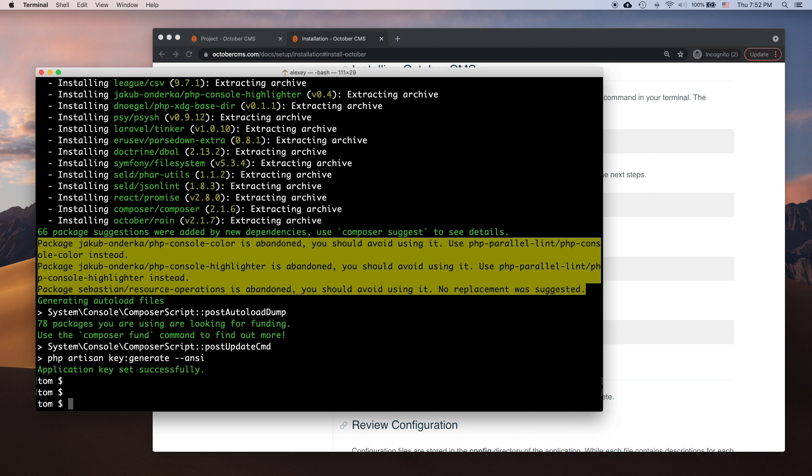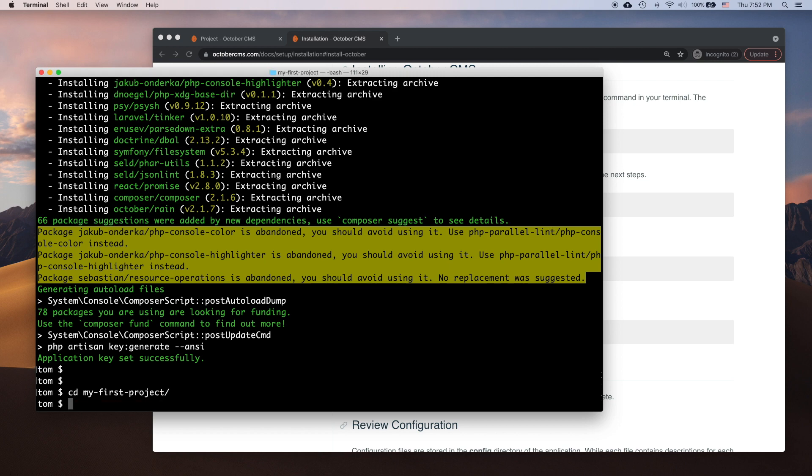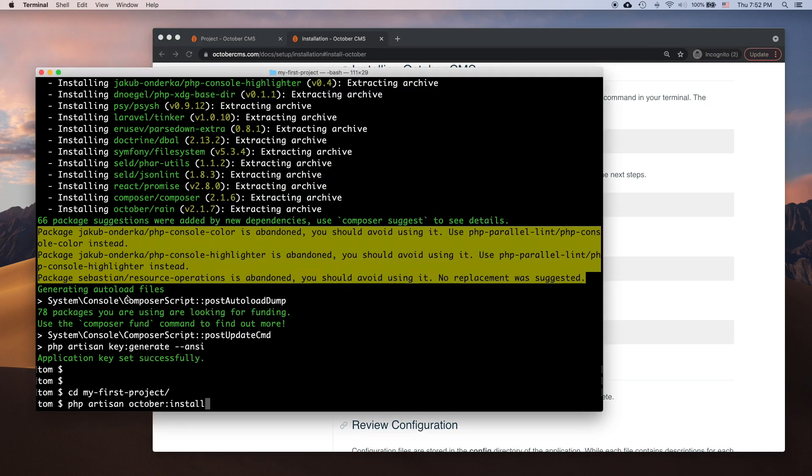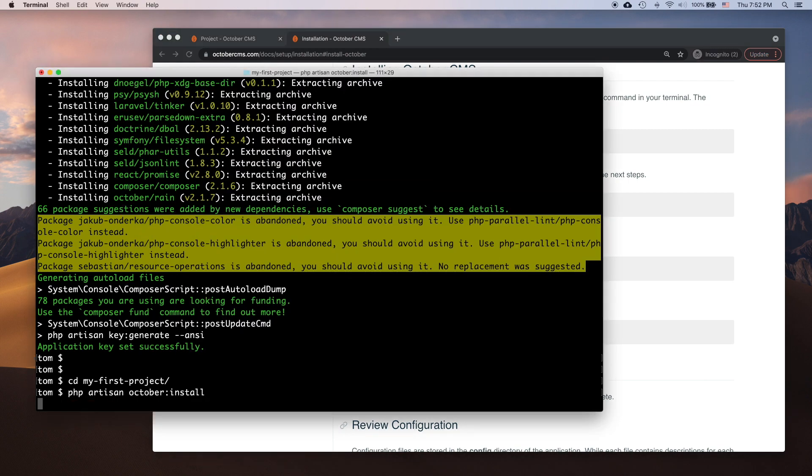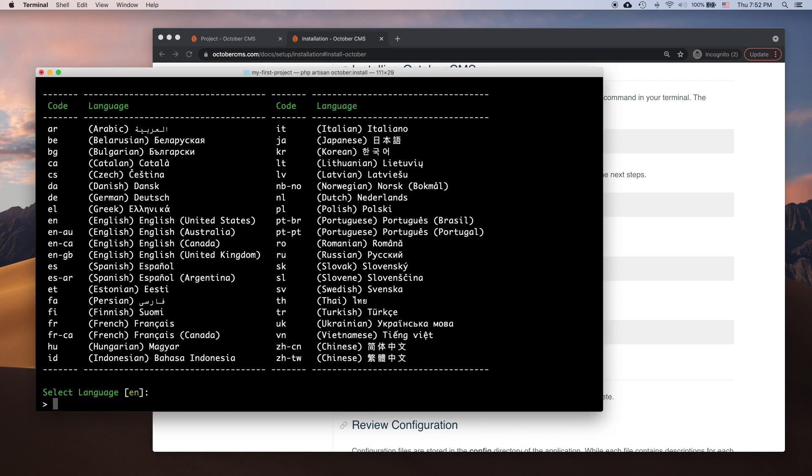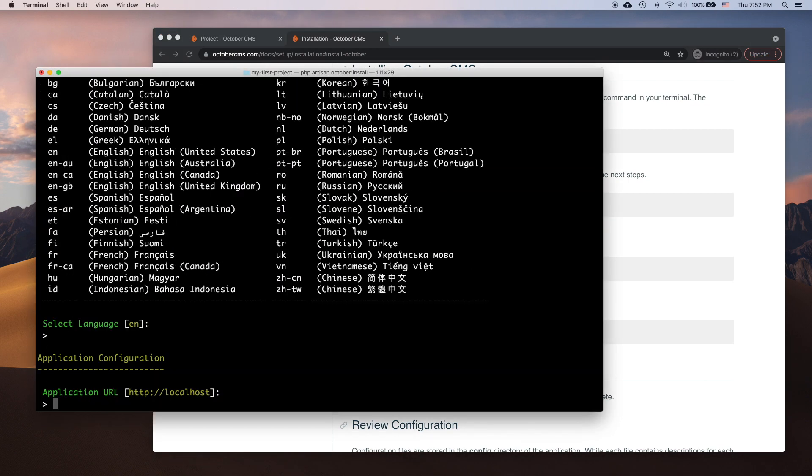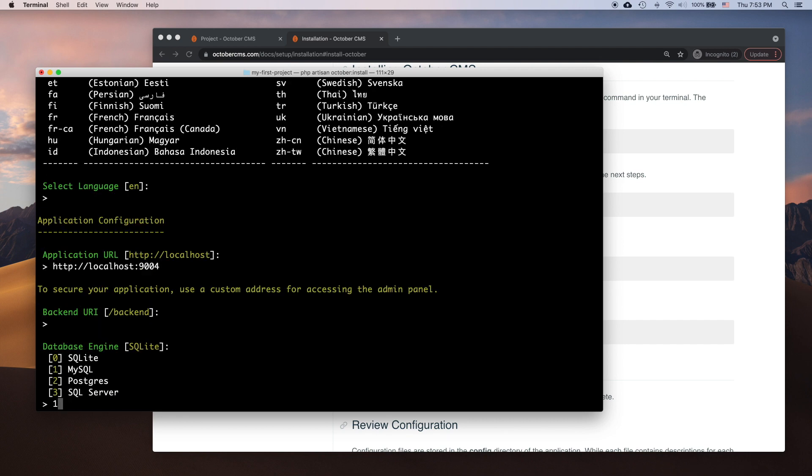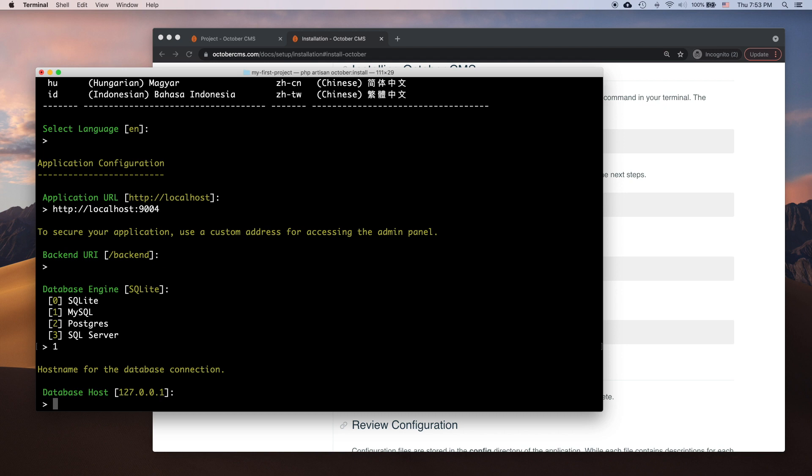When it finishes, I can enter the project's directory and run the artisan-october install command. That command configures the platform and asks me a series of questions such as what is the application URL, what is the database configuration, and so on.